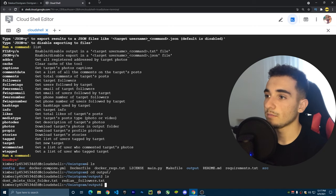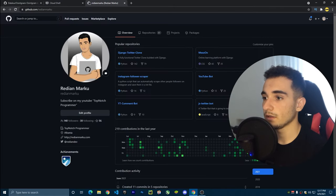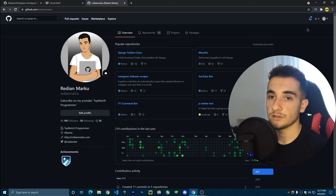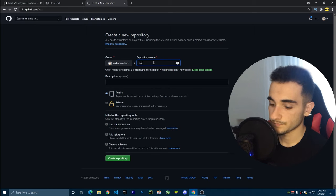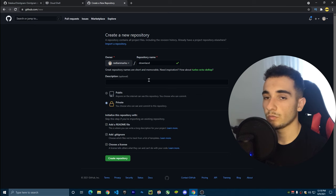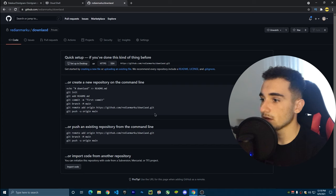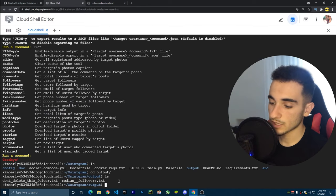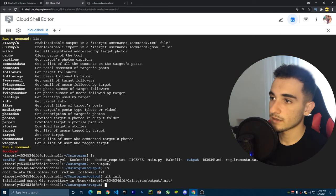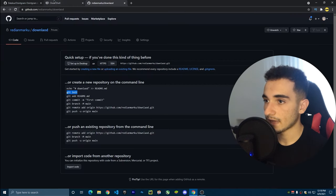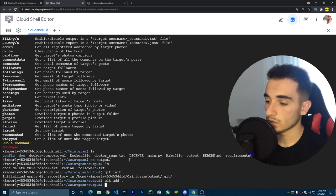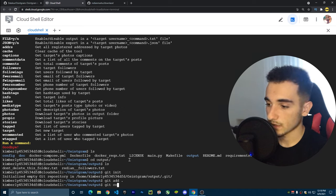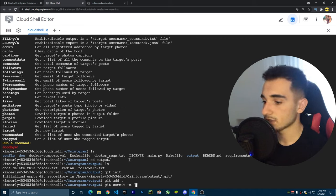Go to github.com — you'll need an account. Once logged in, click the plus button and create a new repo. Name it anything you want; I'll call it 'download' and make it private. Click 'Create Repository'. Back in Cloud Shell, run 'git init', then 'git add .' and press Enter.